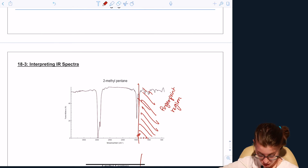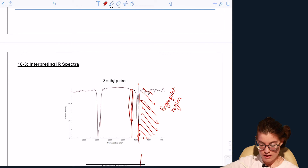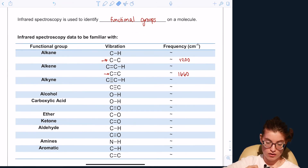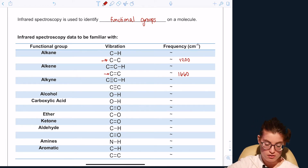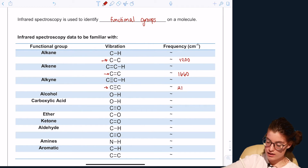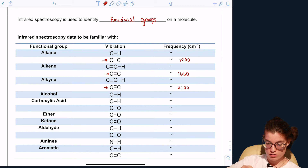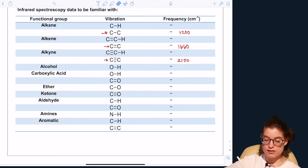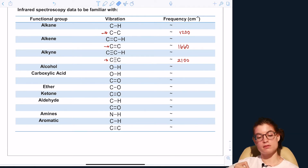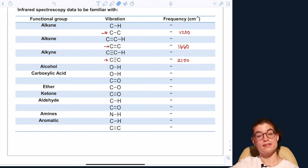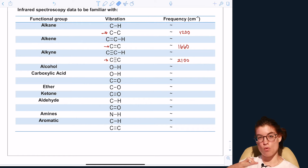A carbon to carbon triple bond vibrates at a frequency of around 2100 inverse centimeters. Note that there are approximation signs for all of these values, because you won't find them exactly at these numbers every time — they may shift slightly lower or higher depending on the molecule and its environment, but these are good estimates for where to look.